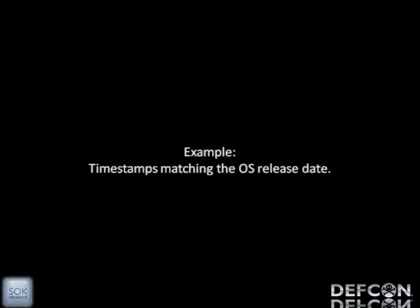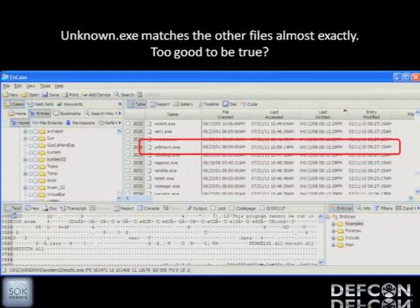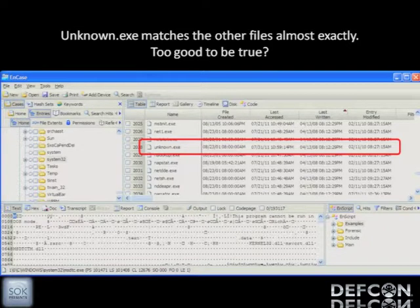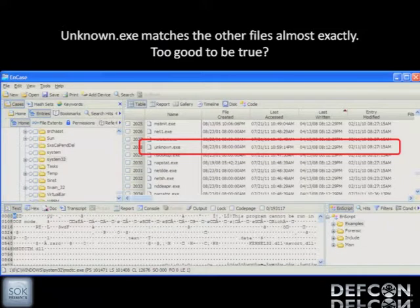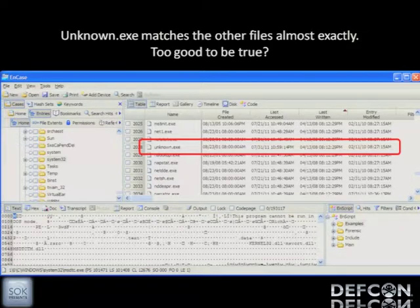Some sophisticated time-stomping involves grabbing the date of the Windows install files and copying them onto the target file. The problem is it's easy to identify which files are part of a standard Windows installation and which aren't. If unknown.exe has a file creation date and last modified date that match exactly what happened during the Windows installation, that's too good to be true — and the last access date being the only one that's off makes it even more suspicious.